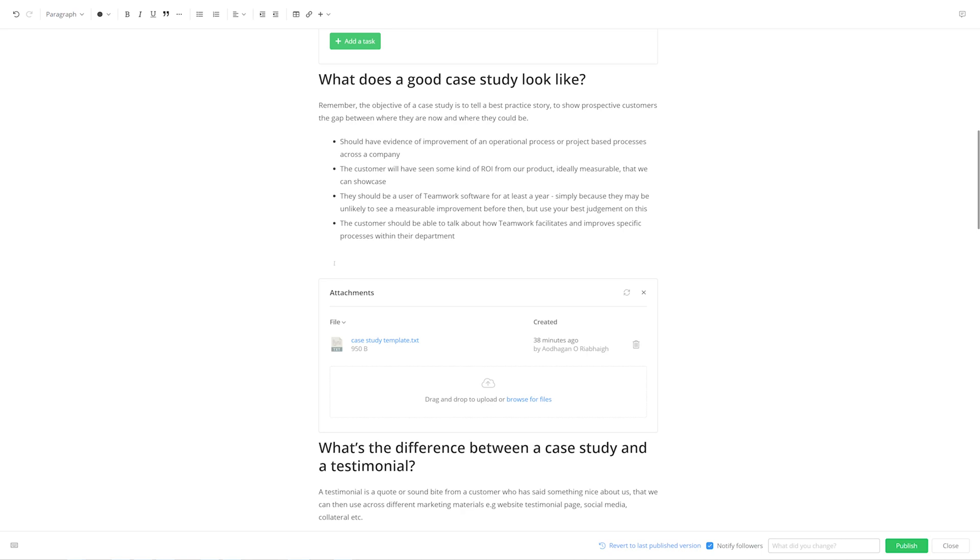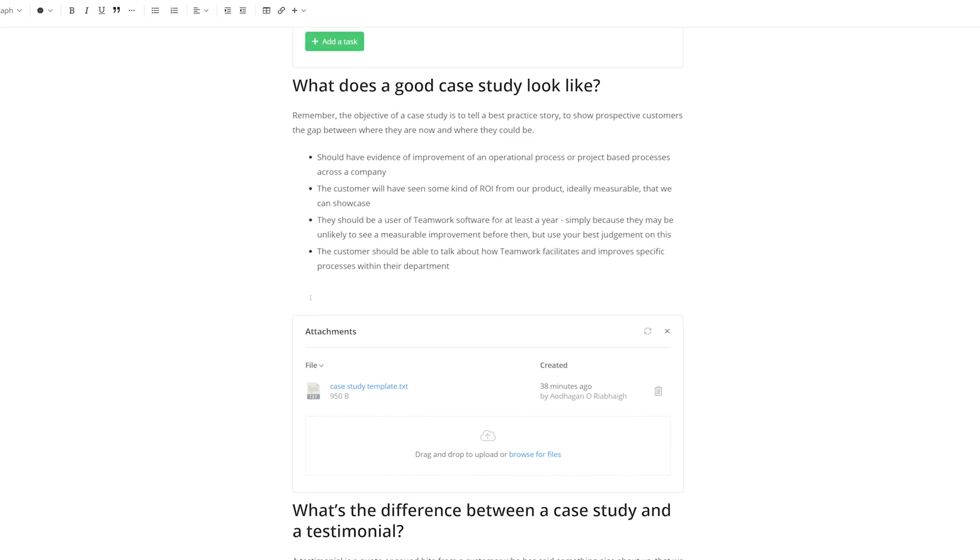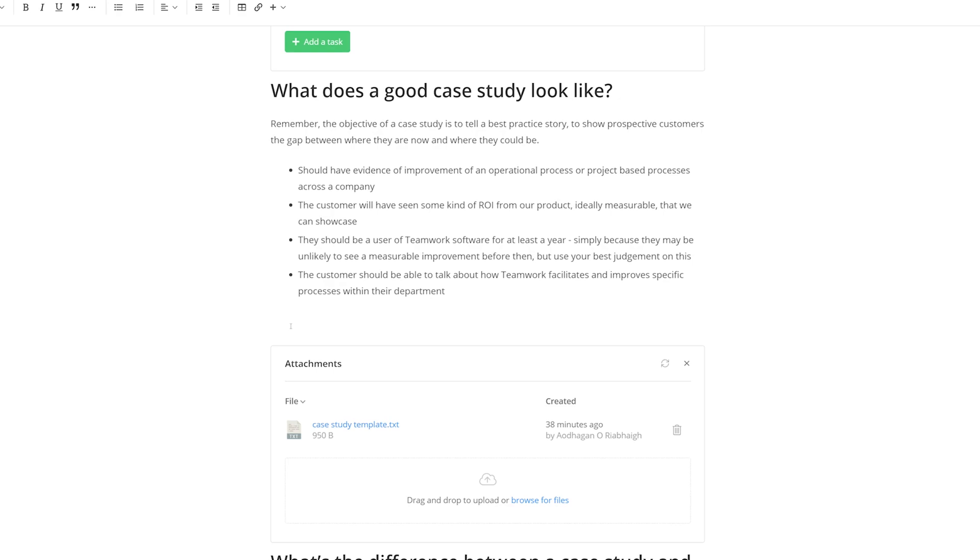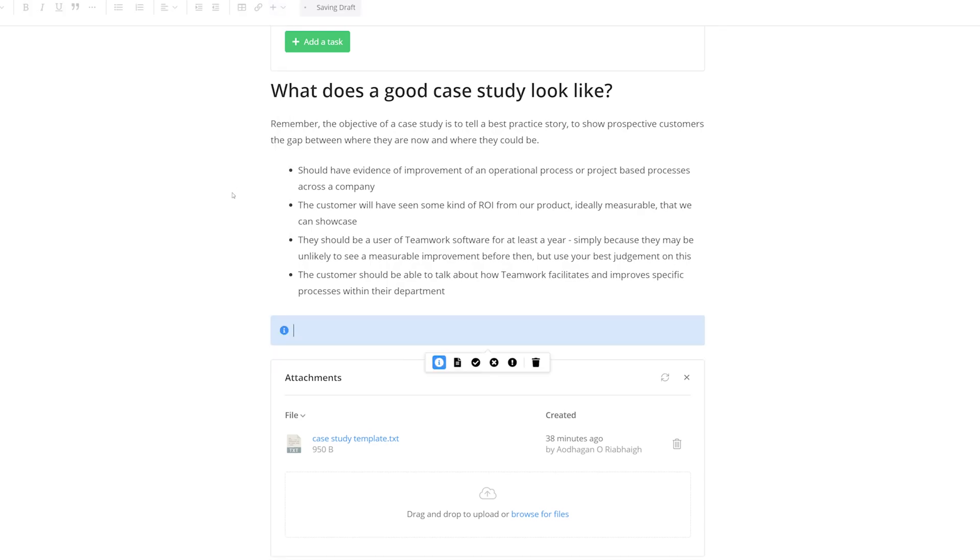In almost every page across every space, there's going to be some important information that people will need to pay close attention to. Info Panels are a great way to highlight these important pieces of information, ensuring that they won't be skipped over by anyone on your team. And let's say here that I want to make sure that everybody uses this case study template file. I can easily select Insert, and then Info Panel. And now we can add that Info Panel, sharing that information.